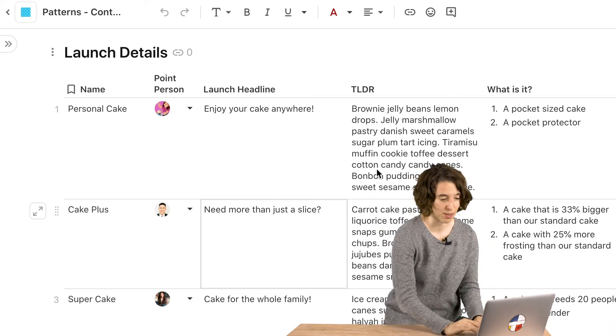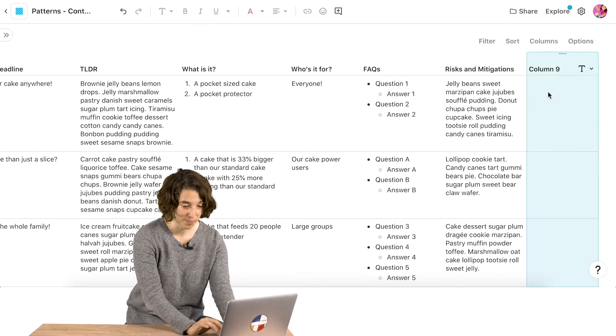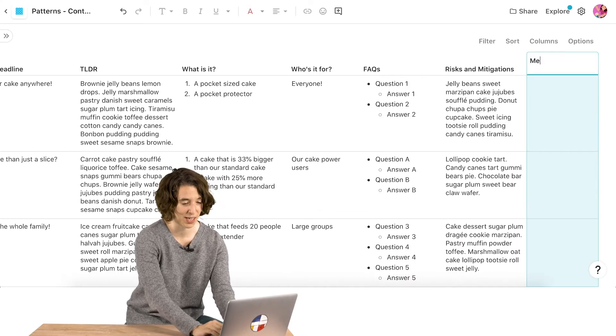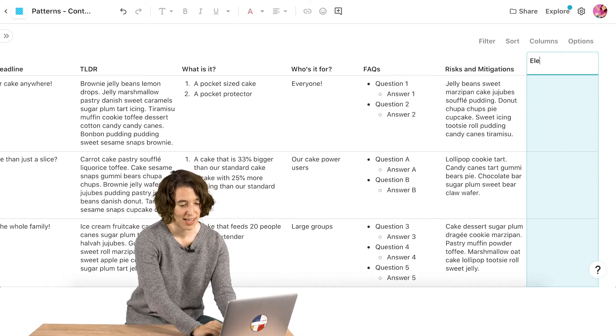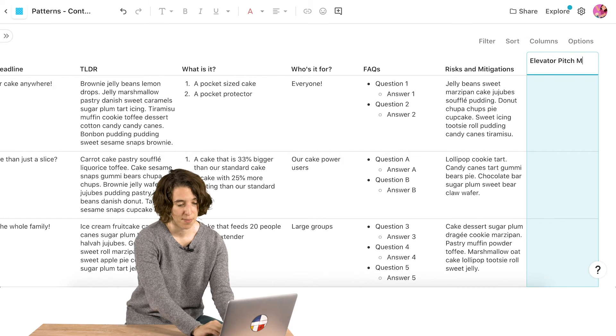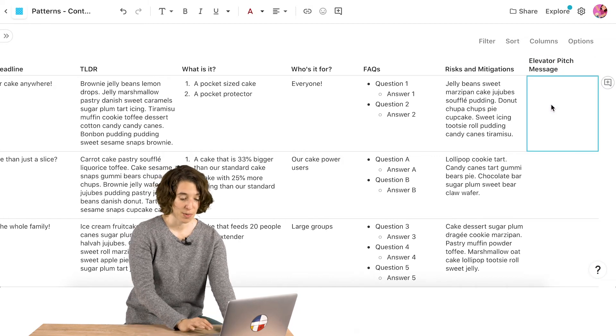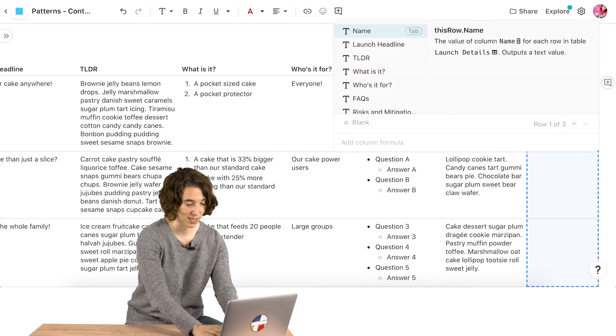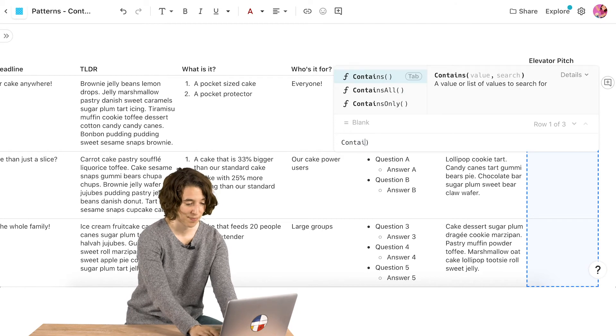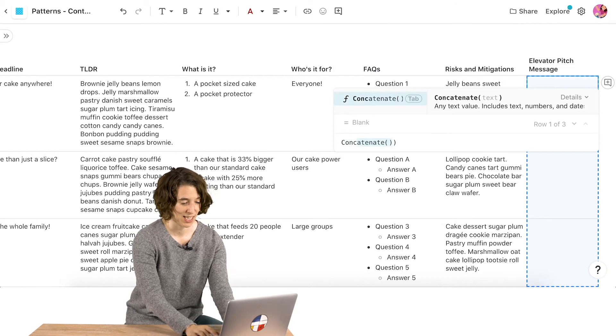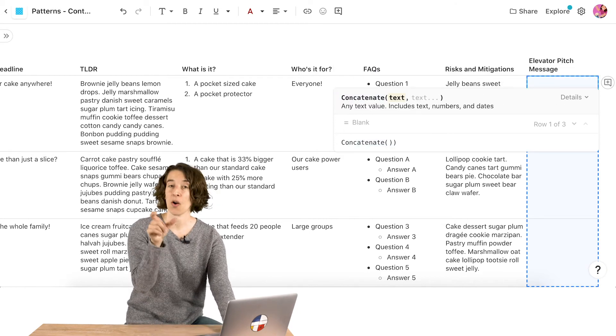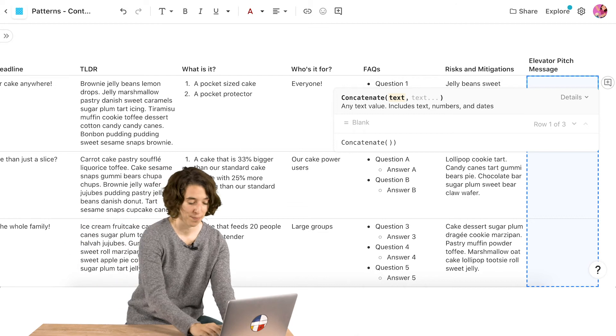Well, what I'm going to do is I'm going to add a column to create the little message. So here's our elevator pitch message. Now I'm going to type equals, and I'm going to say, hey, it's concatenate time, concatenate. And now I decide all the pieces I want to be together.